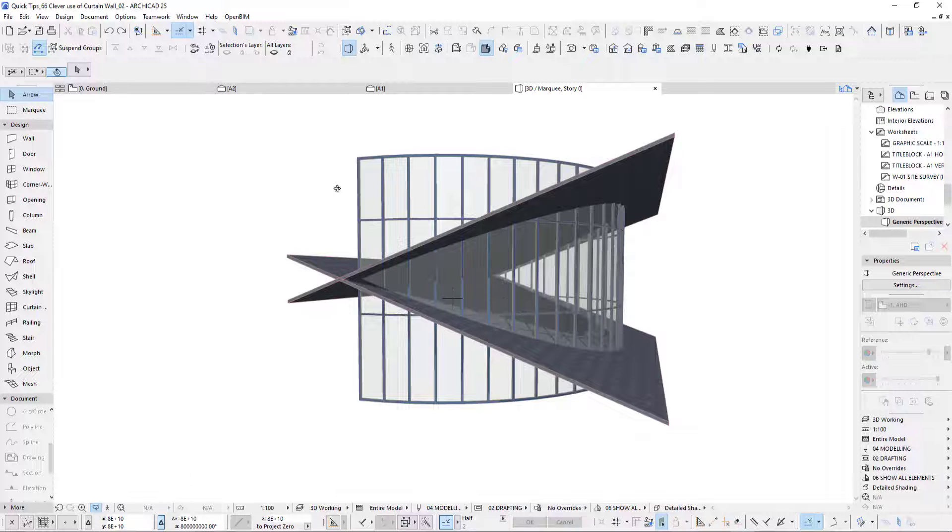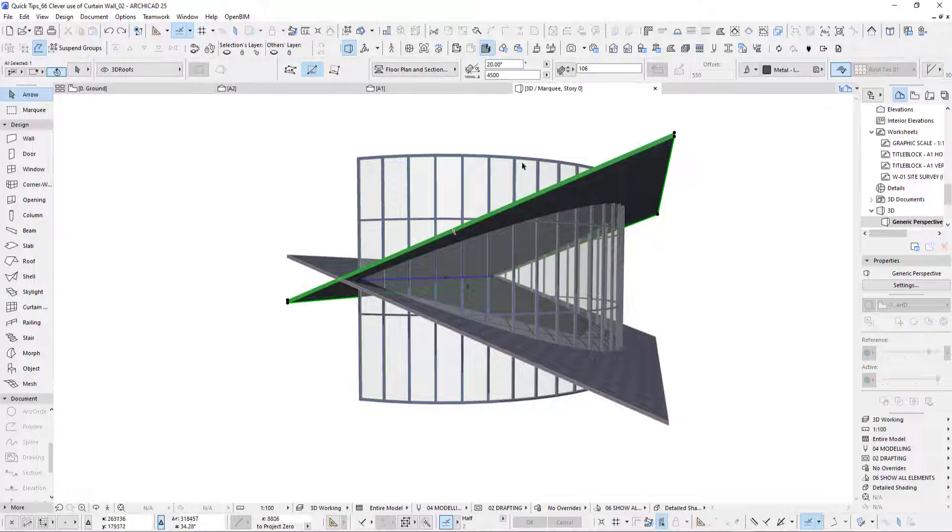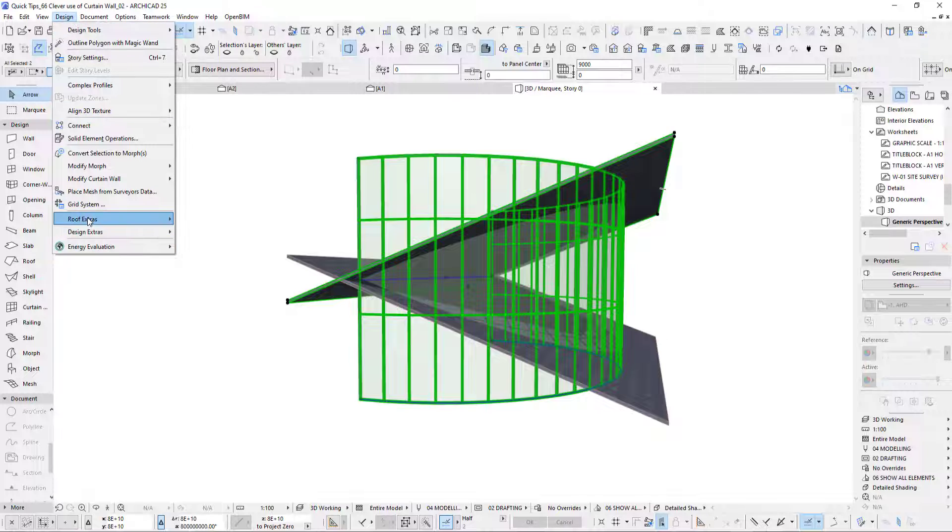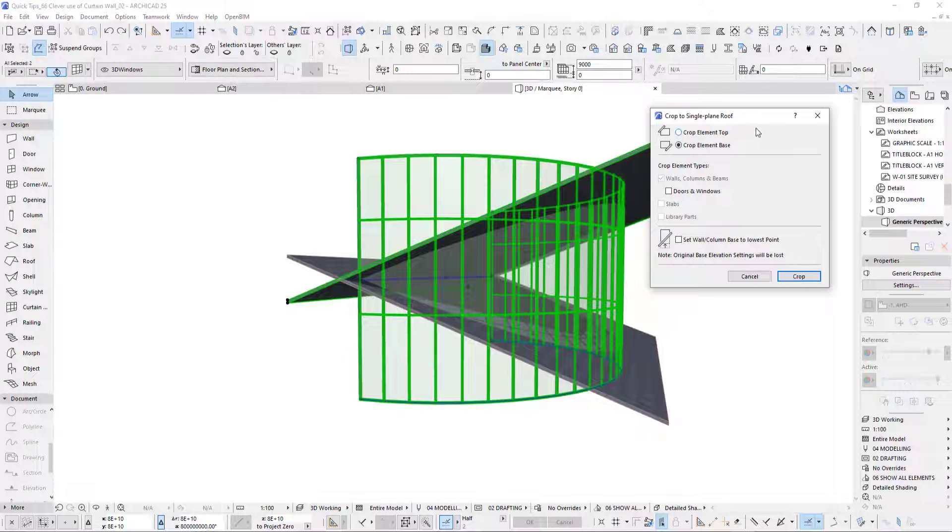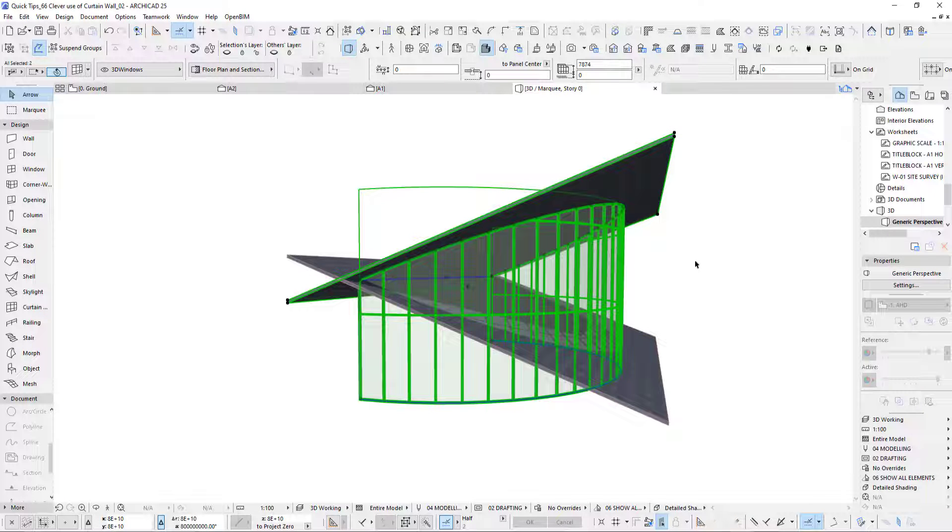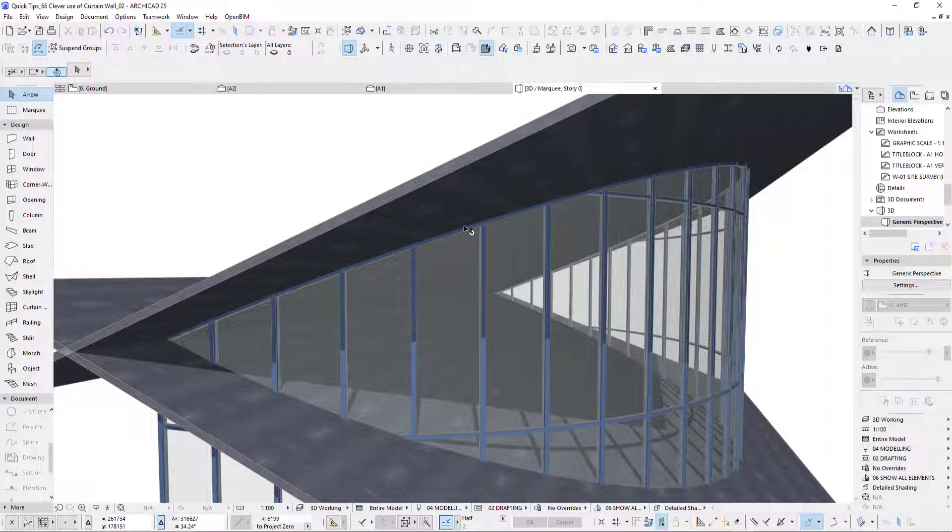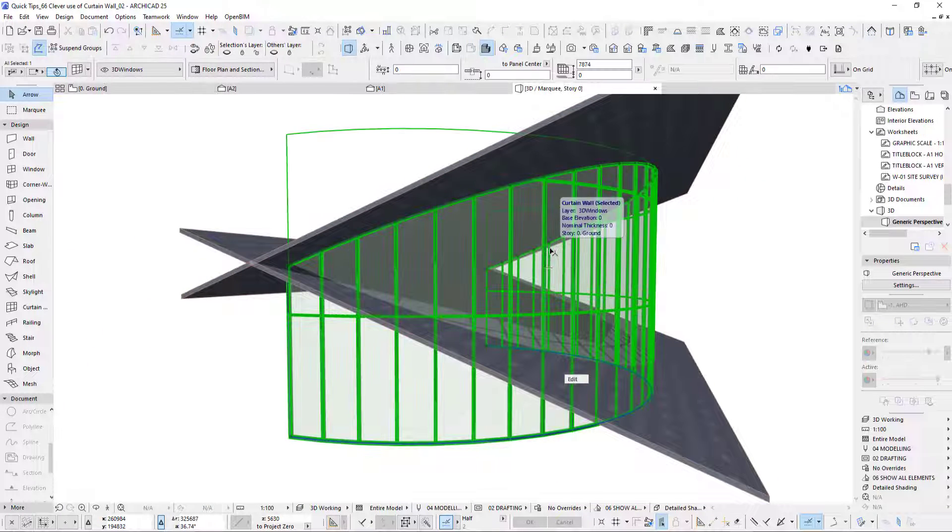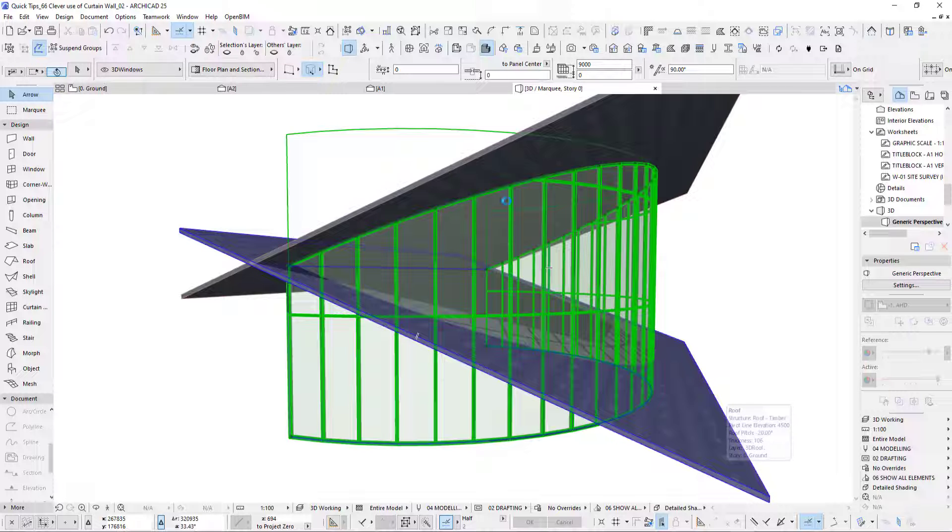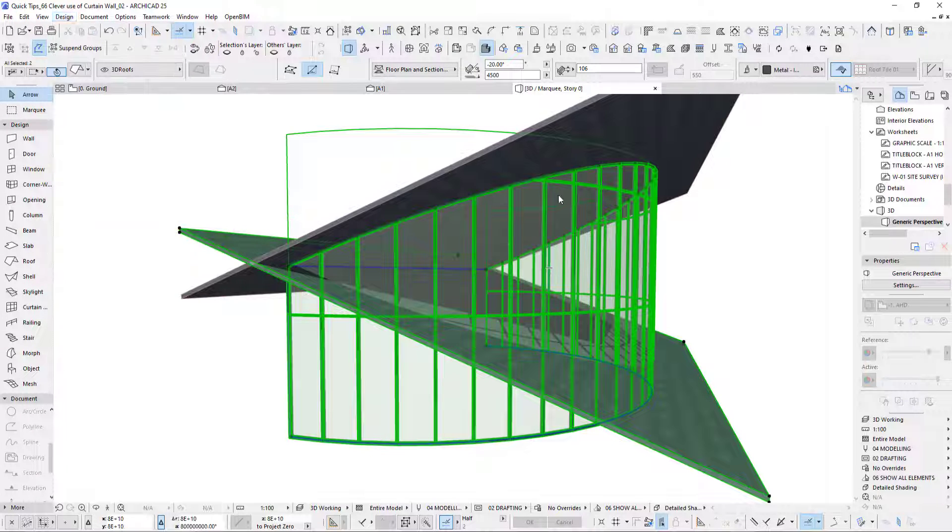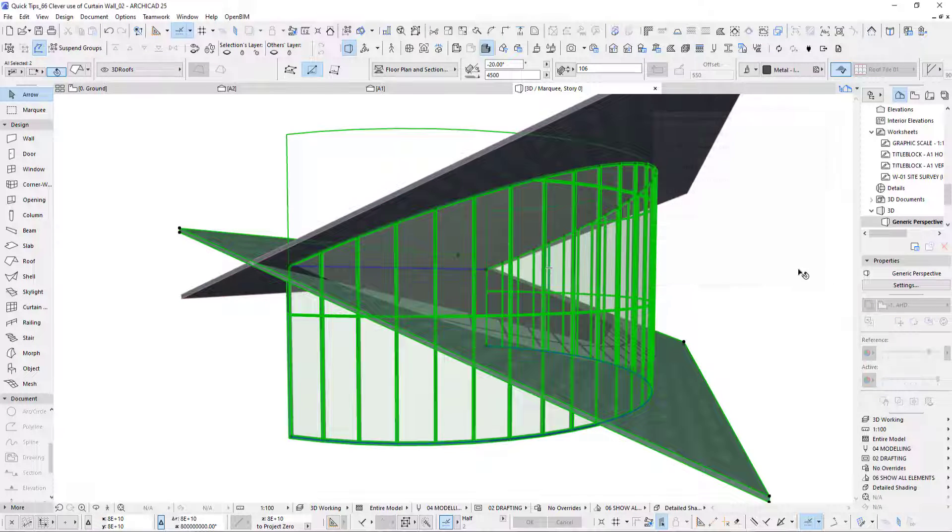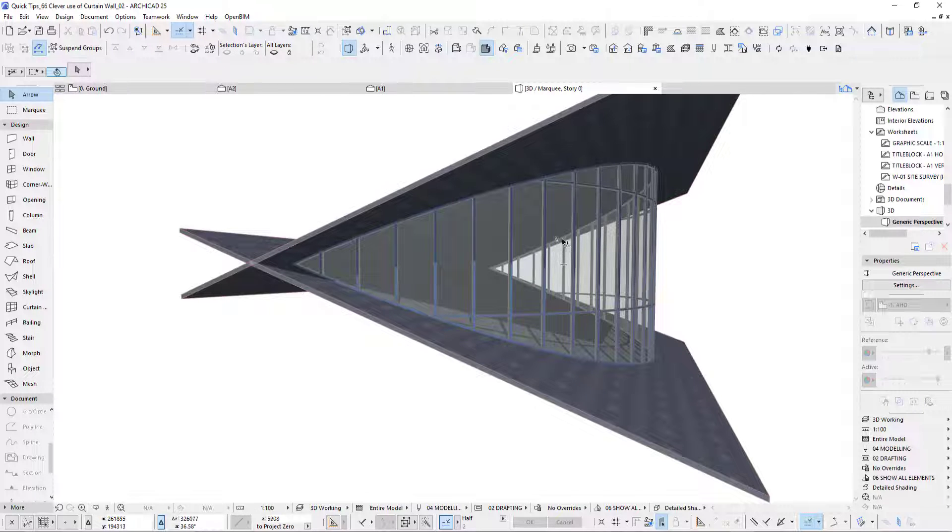If I do a different option, I select the roof and the curtain wall. Instead of that option, I use the roof extra options and go to crop to single plane roof. You can crop element to top or to base. I selected the top one, so crop element to top roof and hit crop. What it does is it automatically adds a frame along our curtain wall. That is very useful. Same thing at the bottom, select the curtain wall, select the bottom roof, go design, crop element base crop. You got a beautiful framed curved curtain wall.